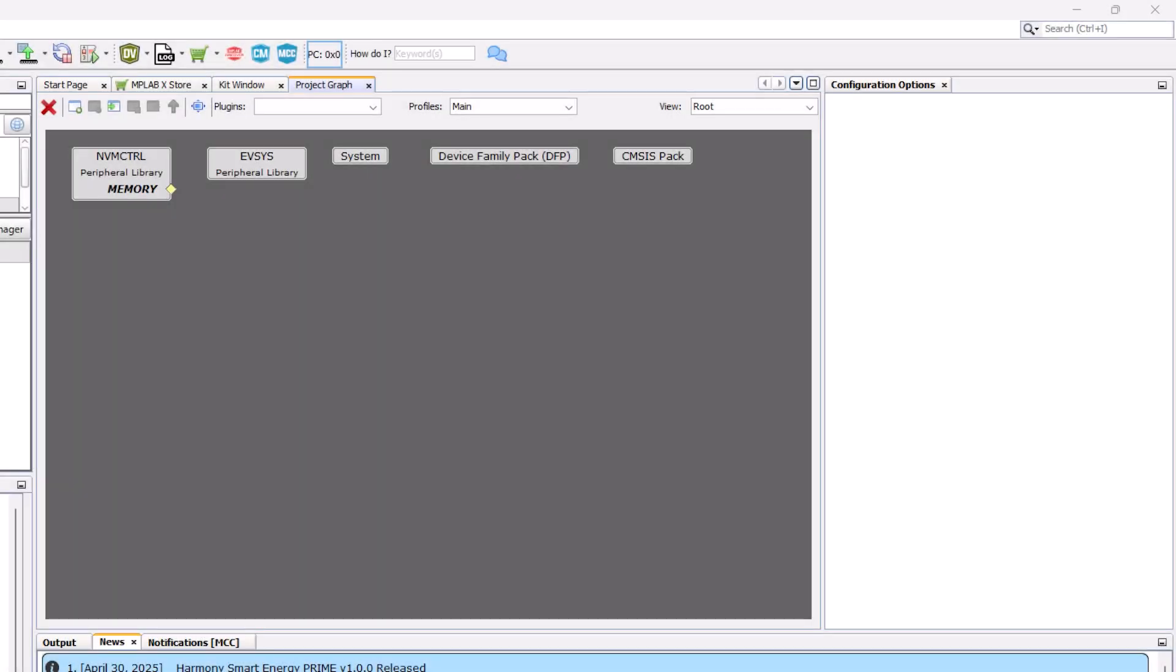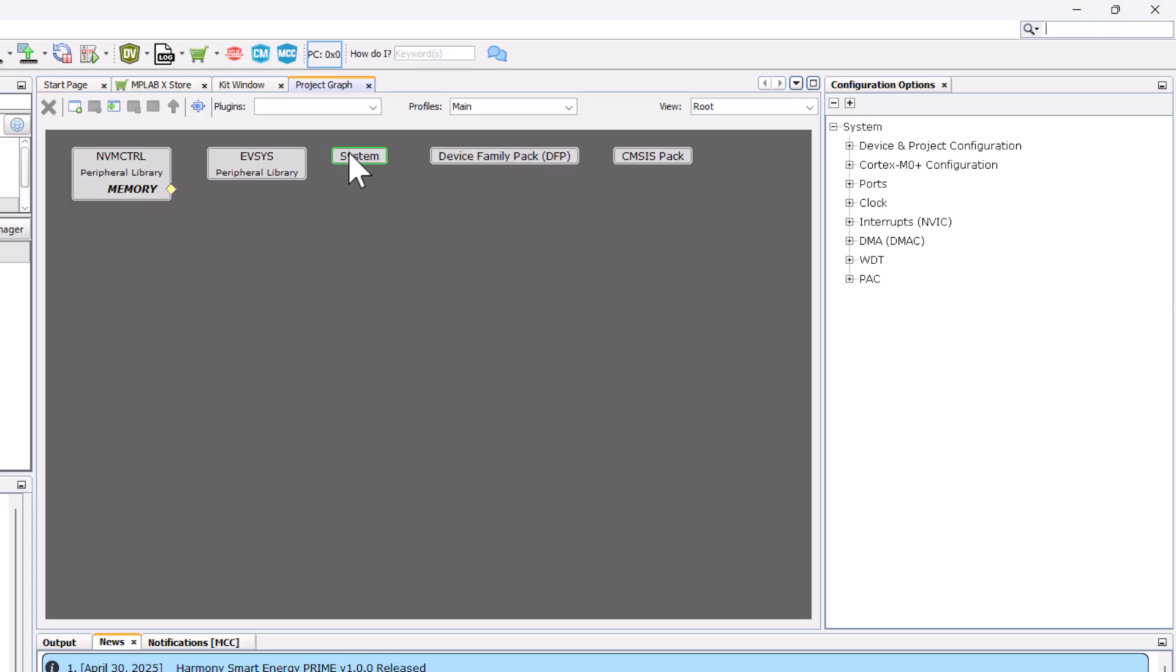Let's talk about how to utilize the project graph. The project graph is what communicates to MCC how to code your microcontroller. You may notice in the project graph workspace, there's already a couple of peripheral libraries and system settings in place. Clicking any of these tabs will bring up its configuration options. For instance, clicking system would bring up system configuration options. These are system settings specific to the PIC32CMJH00, such as device and project configuration, Cortex M0 configuration, ports, and clock settings.